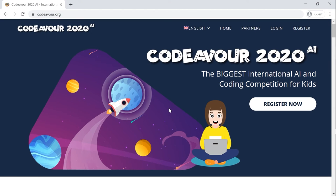Hello everyone, I hope you all are safe and sound. The registration for this year's biggest AI and coding competition, Codeaver 2020 AI, is now open. This video guides you through how to get yourself or your team registered for the competition. Let's begin.